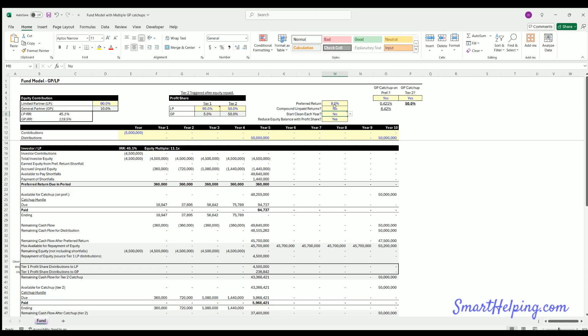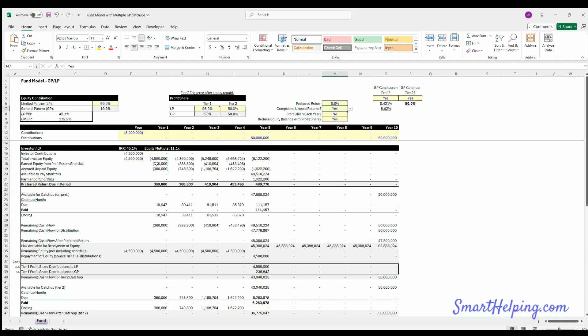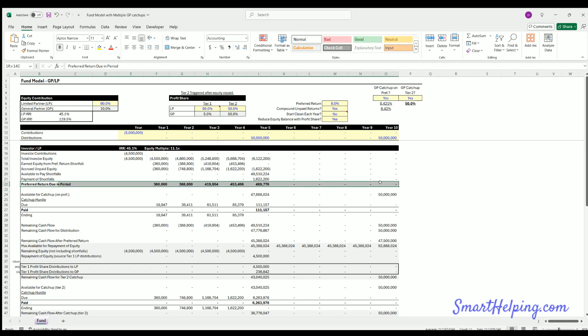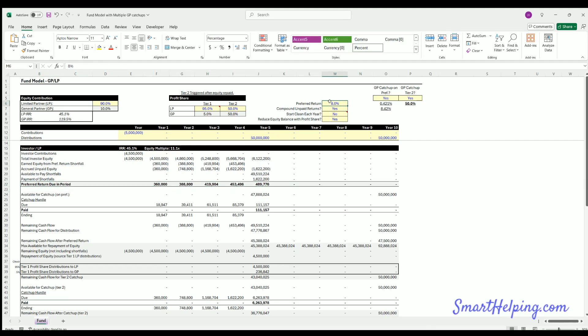Now compounding depends. So if it's no here, we're not compounding the unpaid returns to capitalize essentially the interest. If we hit yes, now we are compounding the unpaid interest and increasing. So you can see now if the preferred return's not paid is going up. So that's the first hurdle, this 8% return.